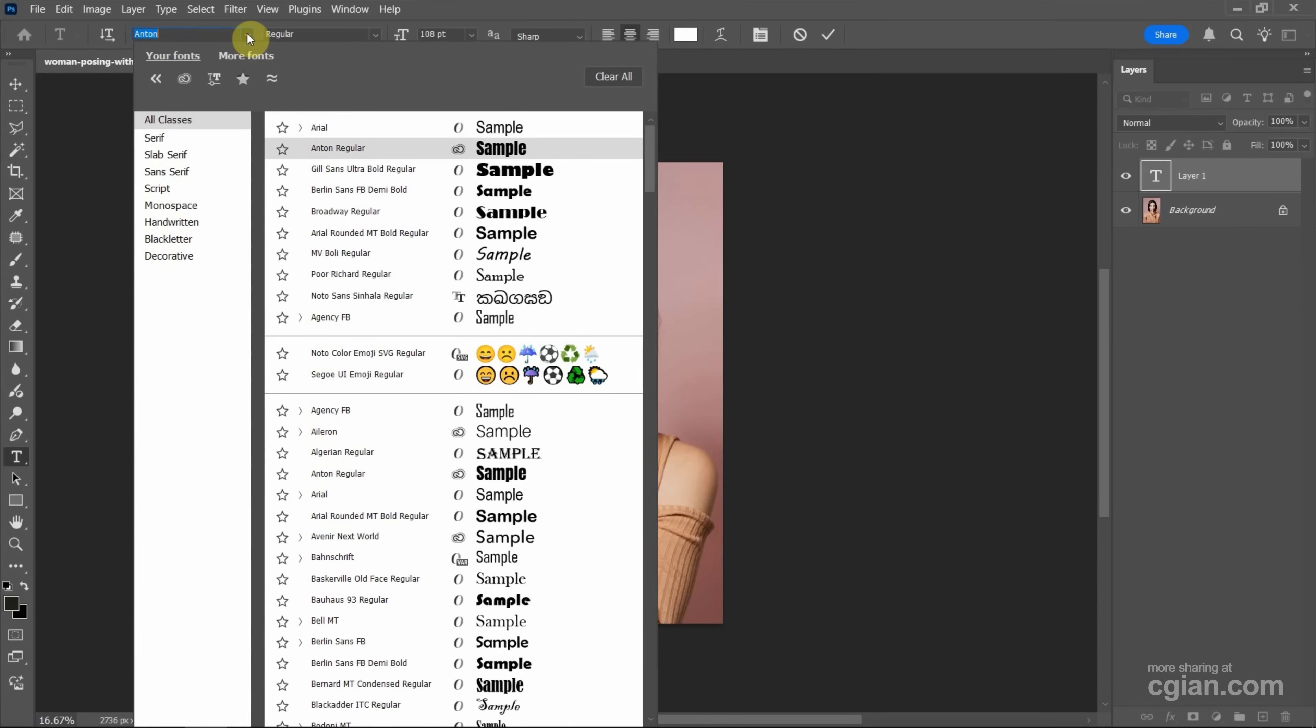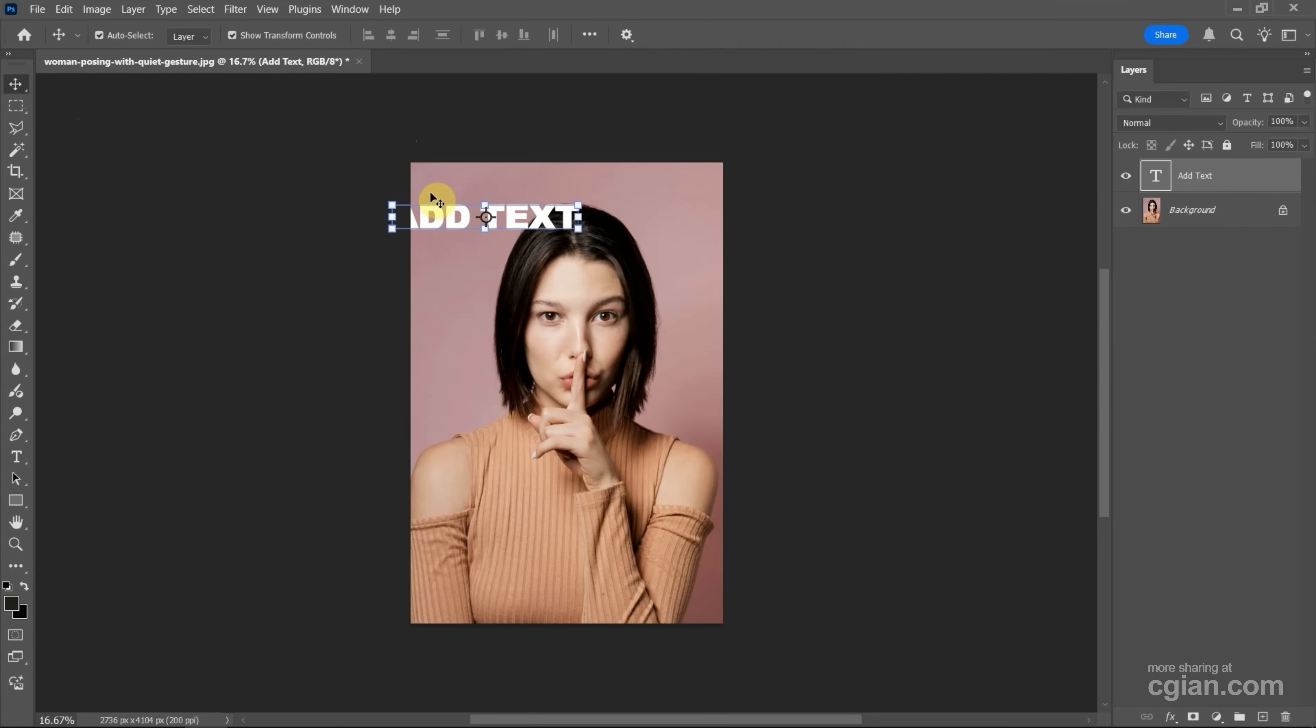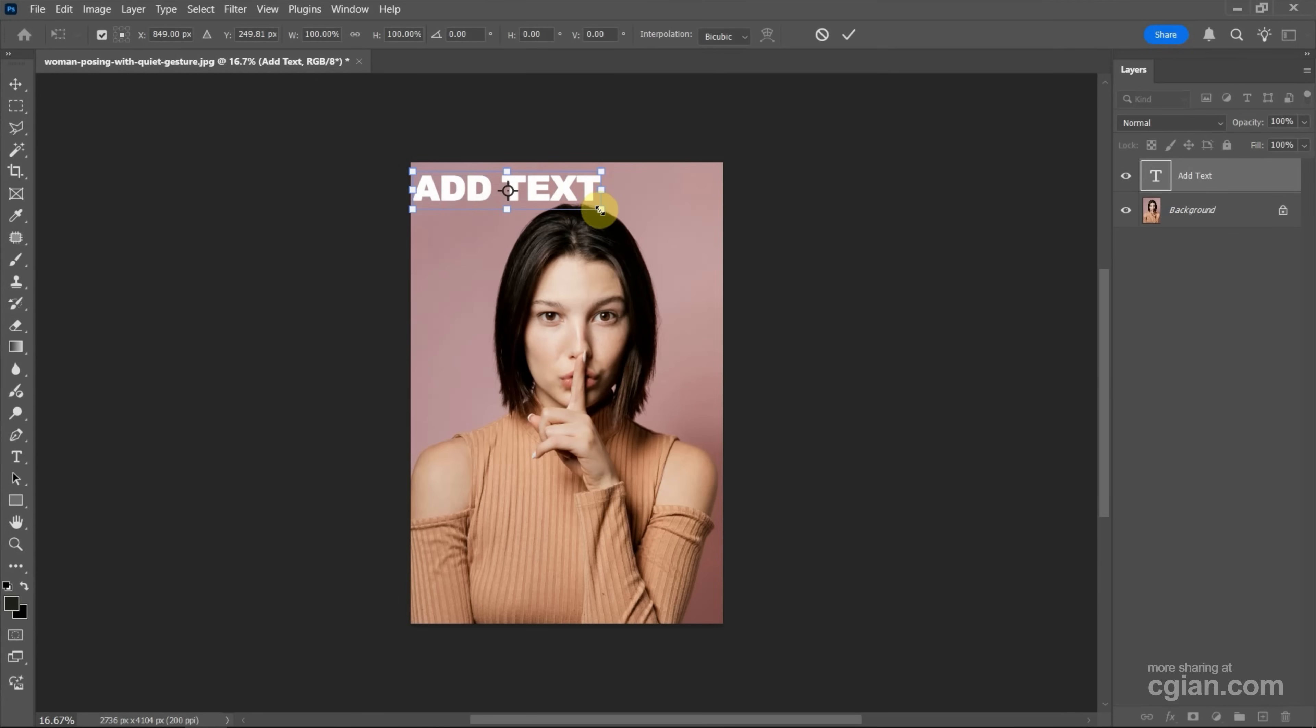I'll keep these settings and use the Move Tool to move the text. We can use the Transform Tool to click and drag and adjust the size of the text.